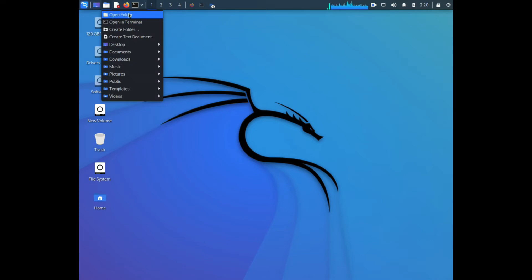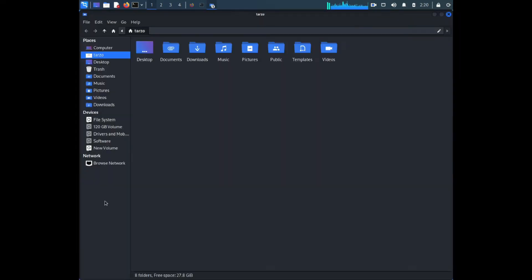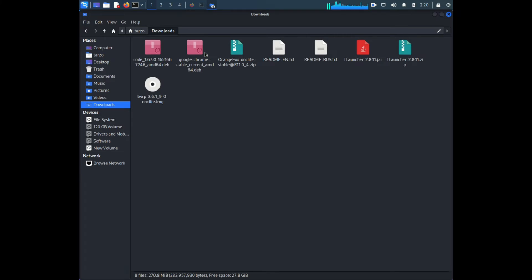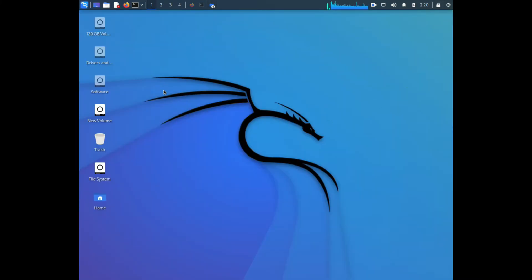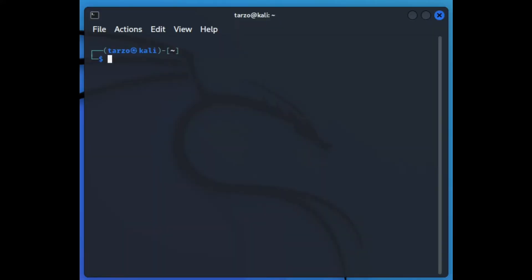Then you just need to go to the directory where you downloaded it. This is different for everyone, but if you used the default directory, it should be in the Downloads folder. If you see it there, that means you have successfully downloaded VS Code.